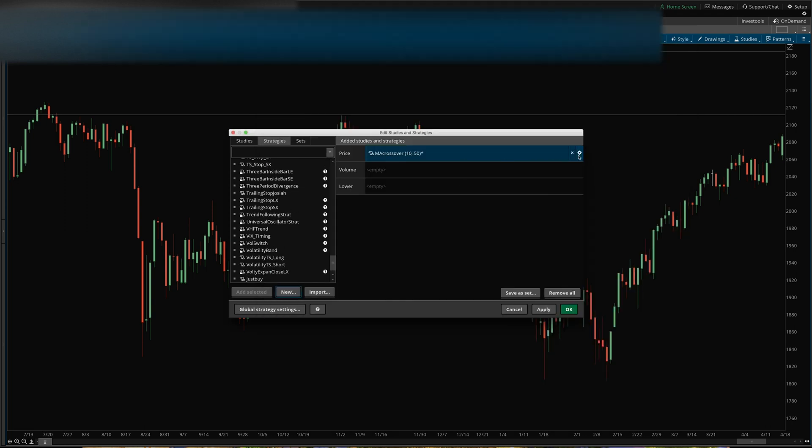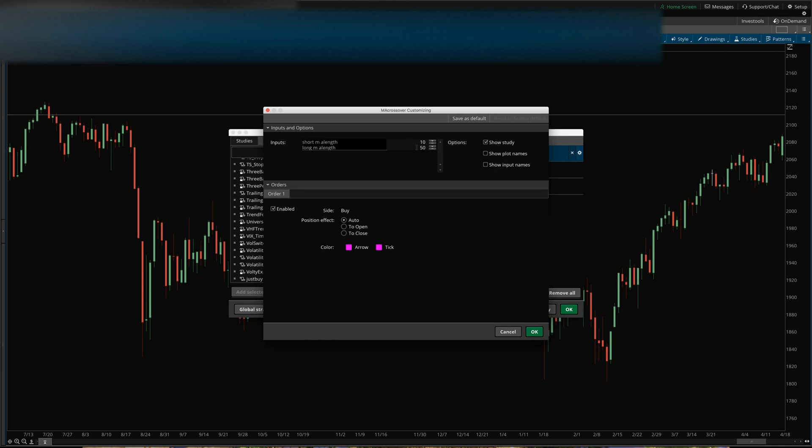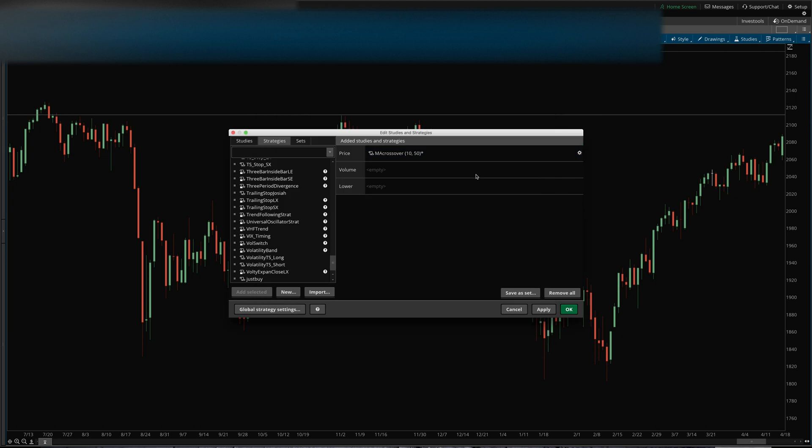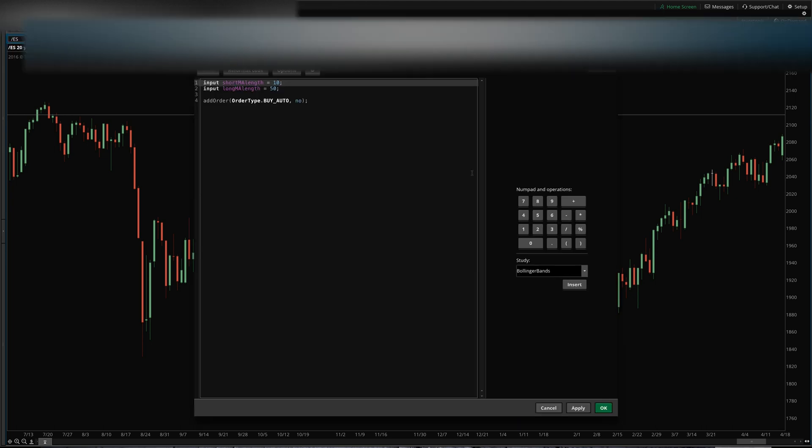And long MA length equals, I don't know, we'll say 50. So what these inputs do - let me go ahead and accept this - what those inputs do is they now appear here: short MA length 10, long MA length 50. So you don't have to change the code in the future, you can just change the inputs to the strategy here and it will take effect on the chart.